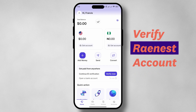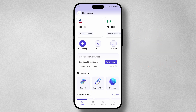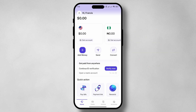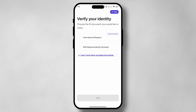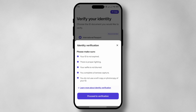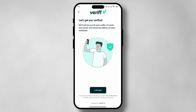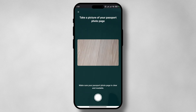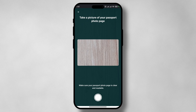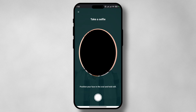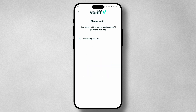Tap on 'Verify Now' and you can see the steps required. You'll need to provide your international passport or NIN, but the international passport is recommended. Tap on that and the app will take pictures of your international passport and also a selfie of your face to verify. Make sure you are very well lit, the passport is clearly lit, and there are no artifacts or anything obstructing the clarity of the pictures. Once that's done, your account will become fully verified.